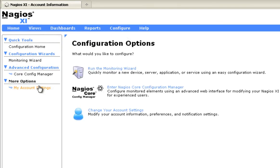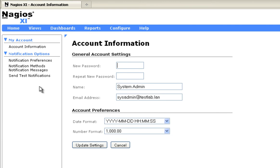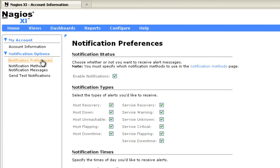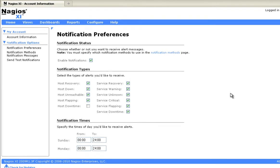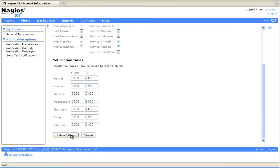Go to My Account Settings, Notification Preferences. Unselect the host downtime and that will prevent the notifications every time the downtime starts.